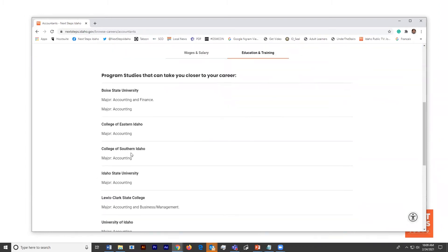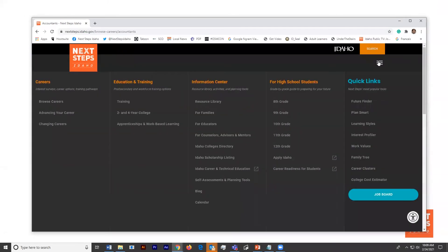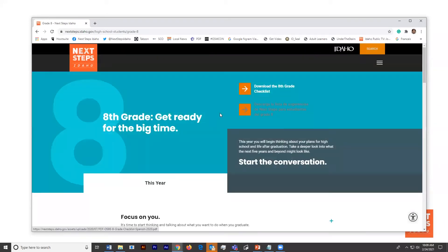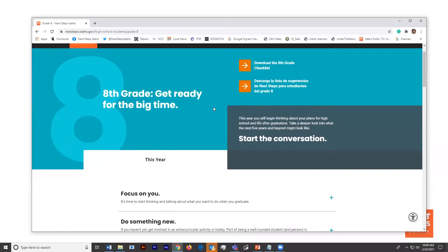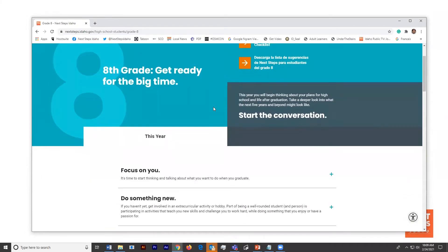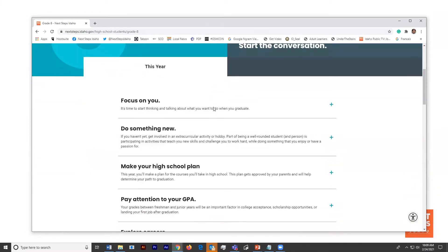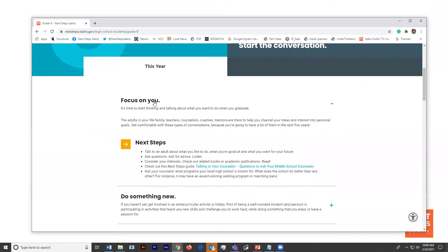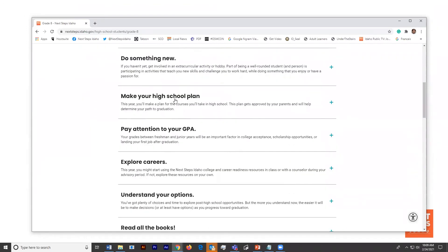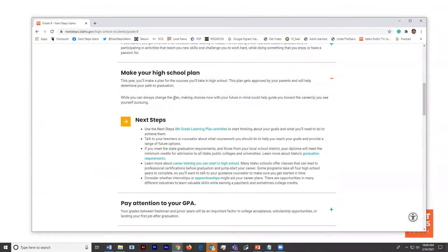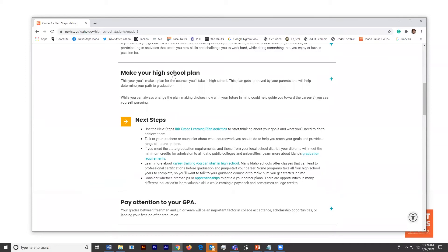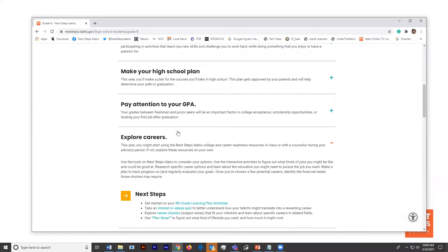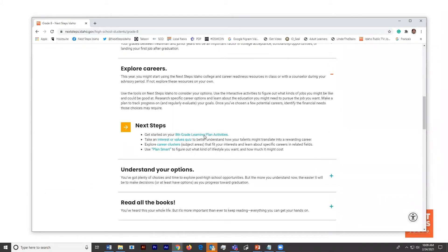Another great place to send Quincy is up into the mega menu again. We're going to have him go underneath for high school students and go to the eighth grade page. Here's where Quincy can start to have that conversation with different activities, such as focusing on him or doing something new. By clicking on it, he can get different steps that he can take.